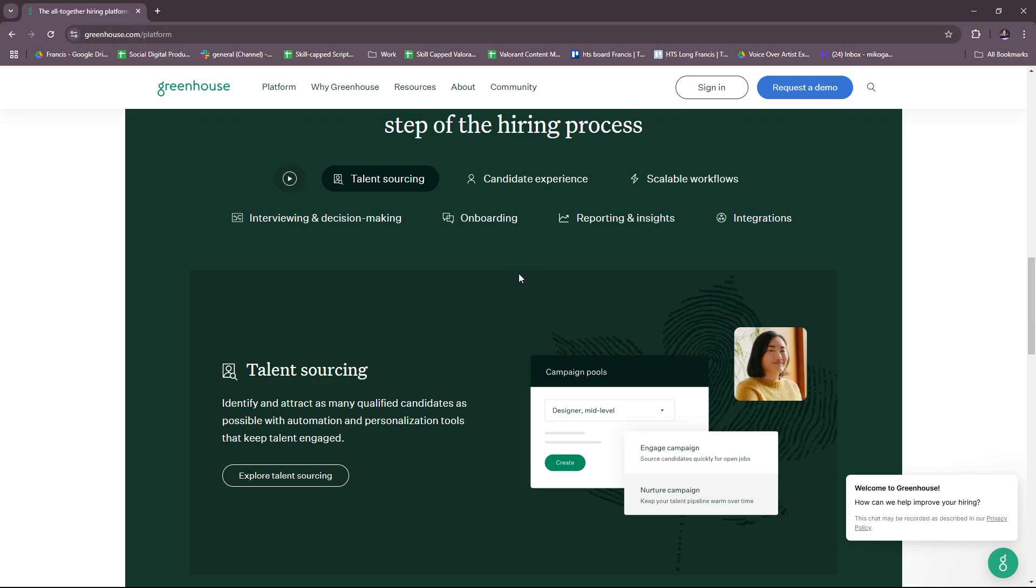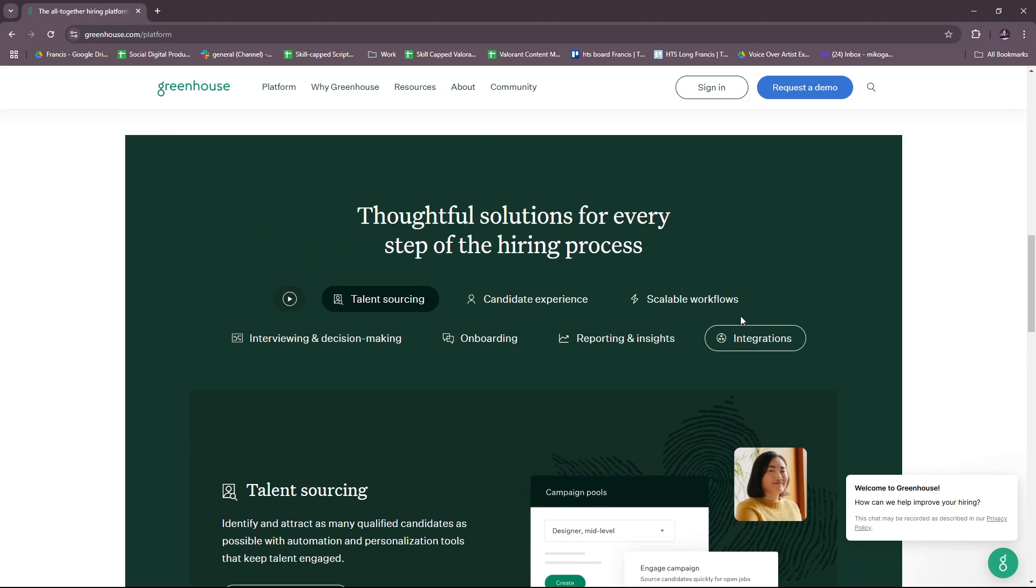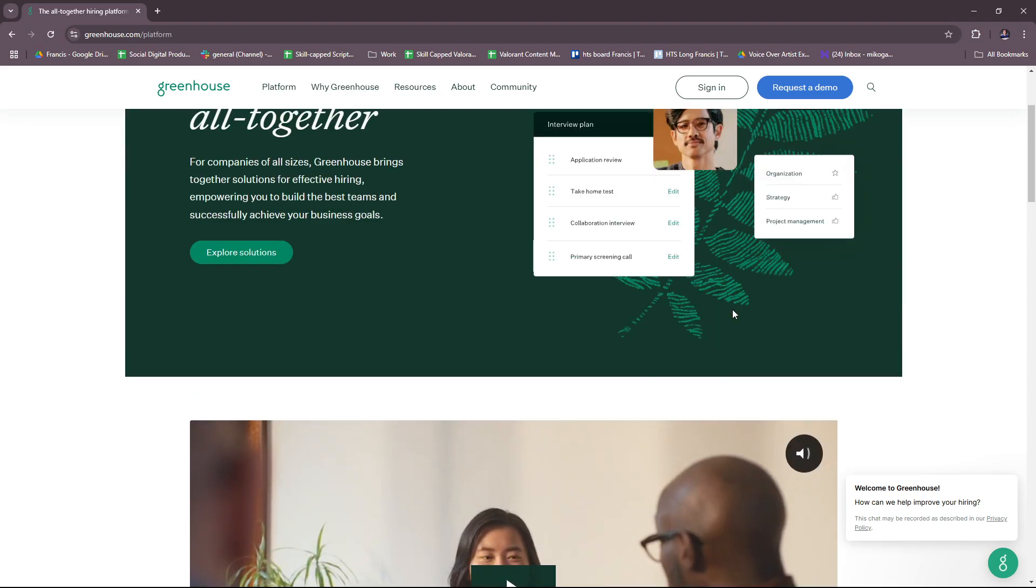They also have integrations that connect with popular HR tools such as payroll, onboarding, and performance management systems. This supports integrations with sourcing platforms, video interview tools, and background check providers. There's also offer management, onboarding support, and customizable career pages.